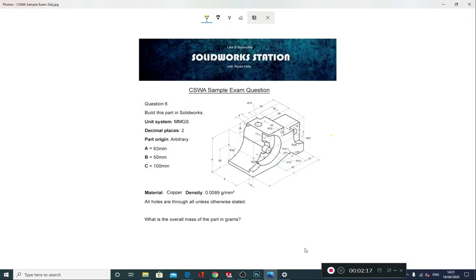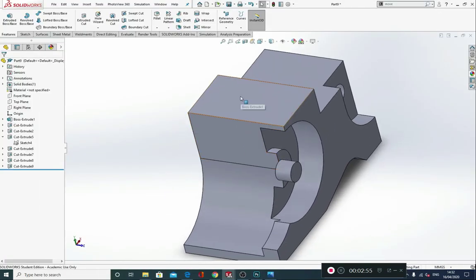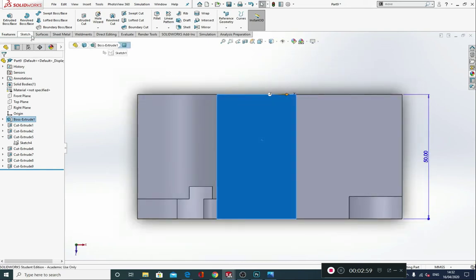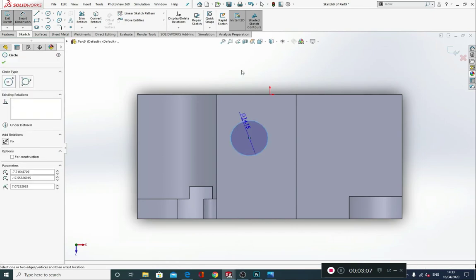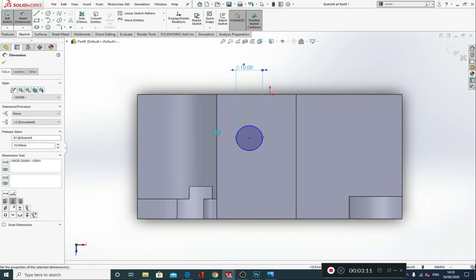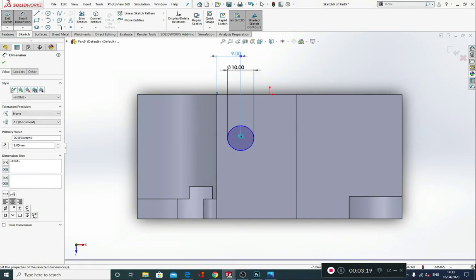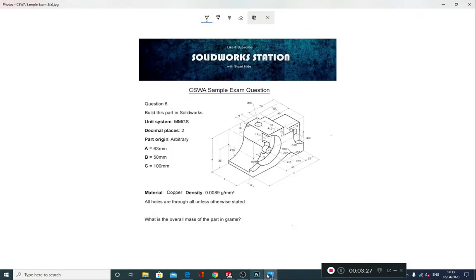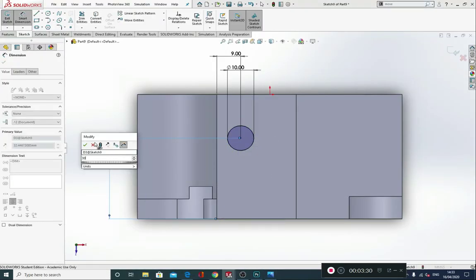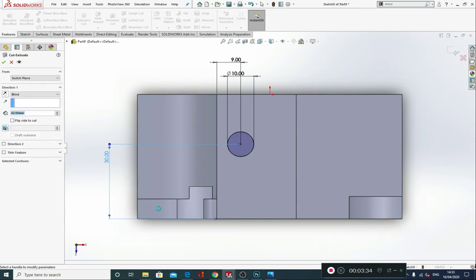Let's go back into our engineering drawing. The next thing I'm going to do is put in this 10mm diameter hole, which is situated 9mm from this edge and 30mm from this edge — that's nice and simple. Spin the model round, click on this surface, Control+8 for normal to view, and produce a sketch of a circle. Smart dimension that up at 10mm. We know it's 9mm from this edge — select the edge, select the center of the circle, and place 9mm. Then from the center of the circle to the edge was 30. Features, Extruded Cut, and cut through all.